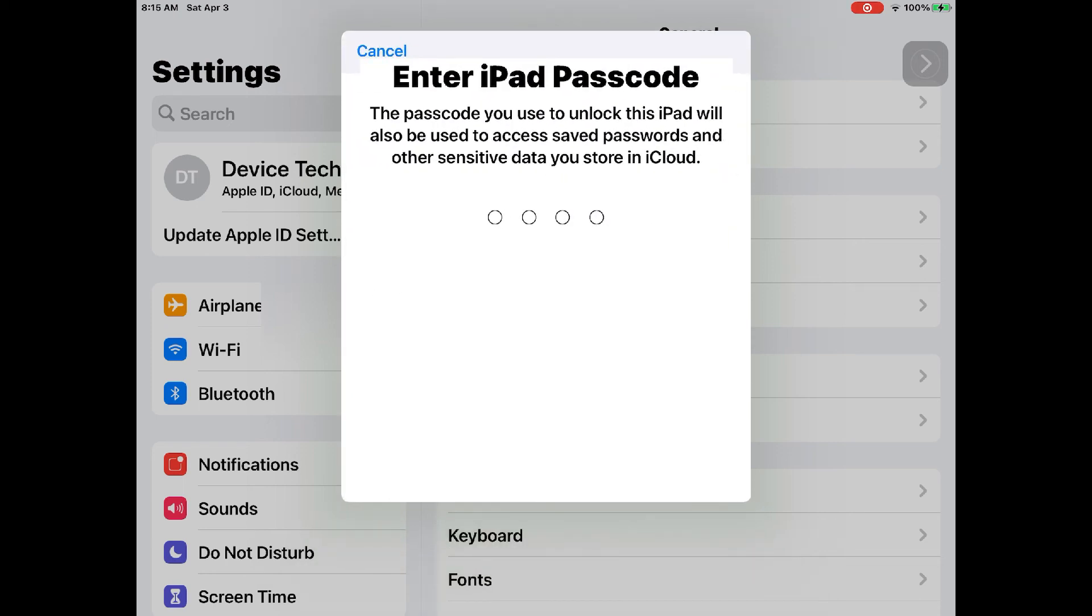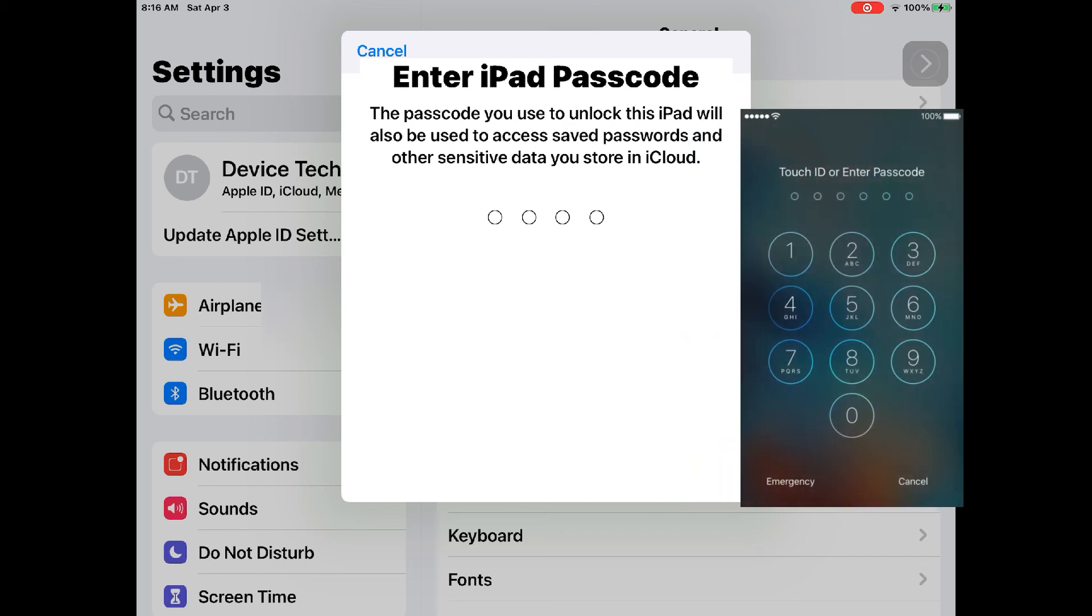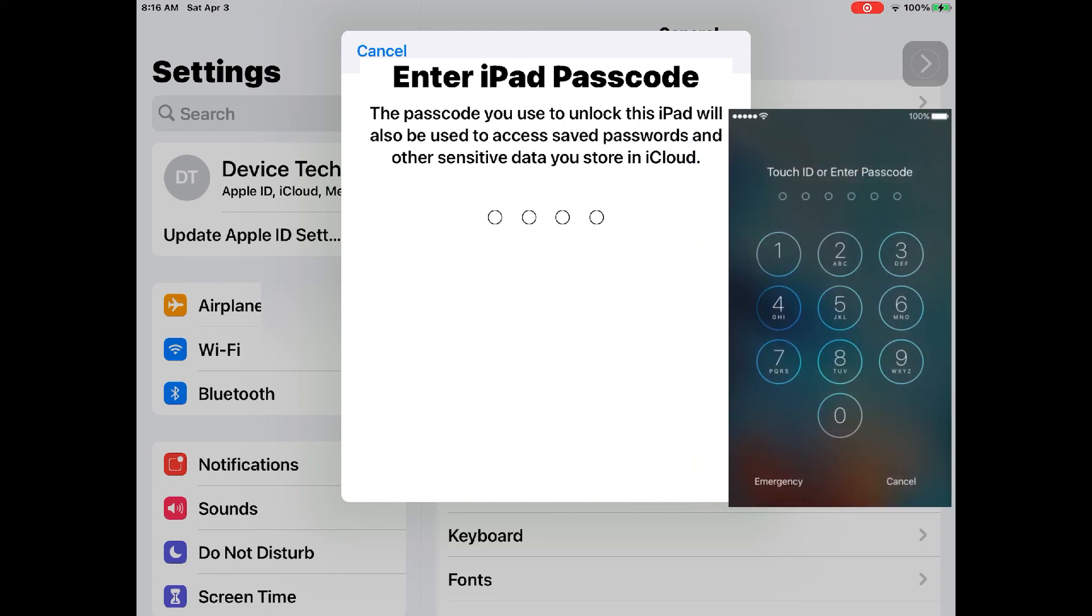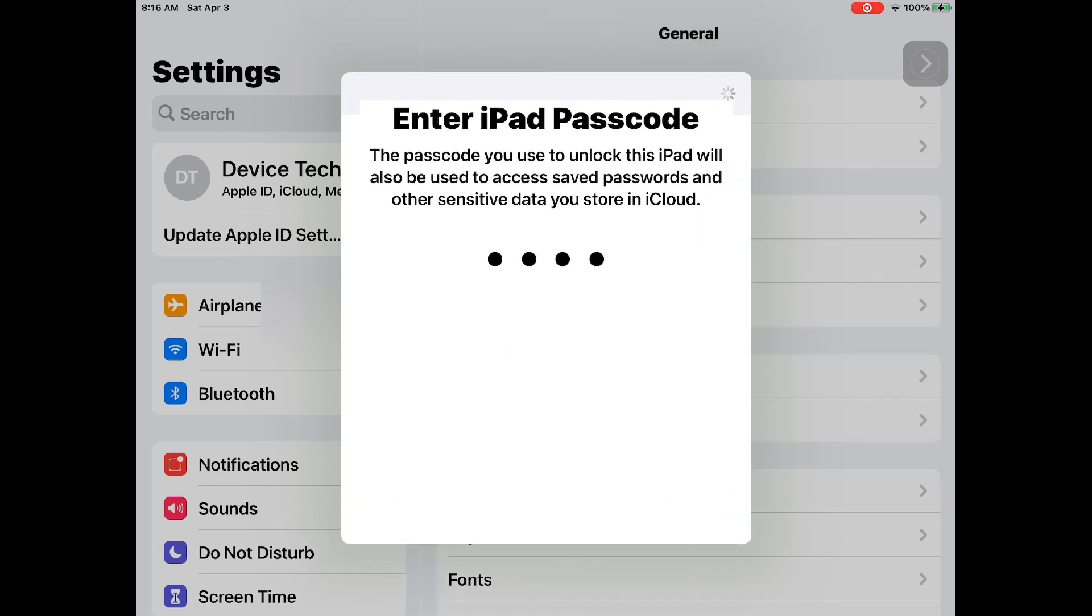Now, on top of all the Apple ID password and verification code, Apple asked me for a passcode to log in to my device. Please enter it.